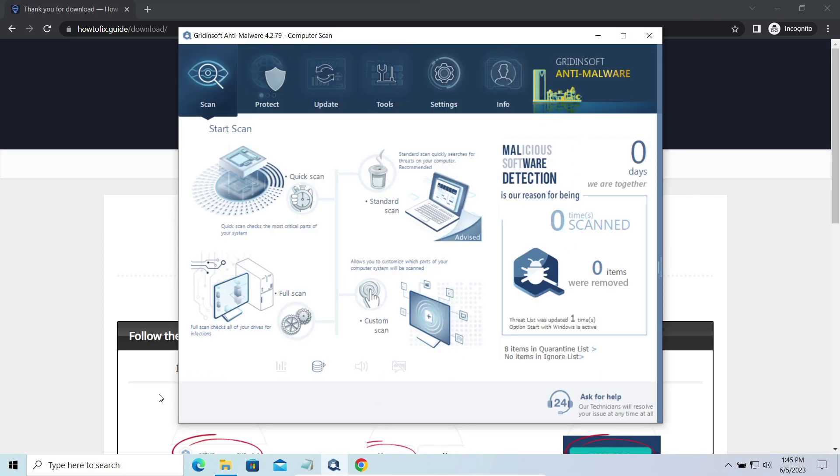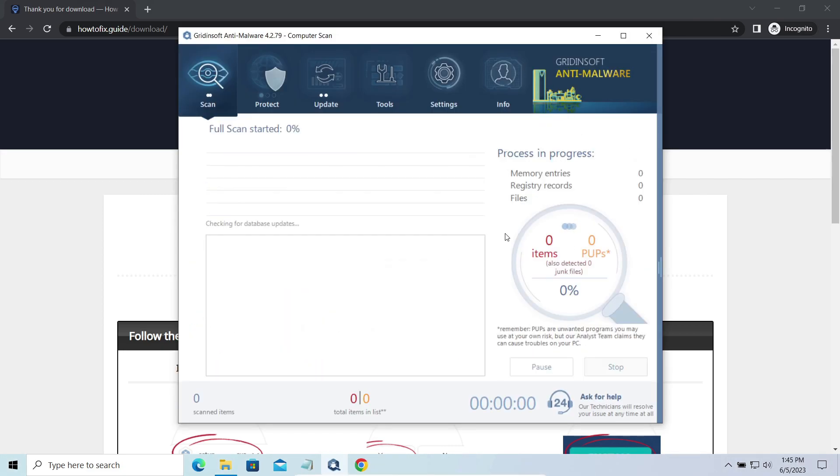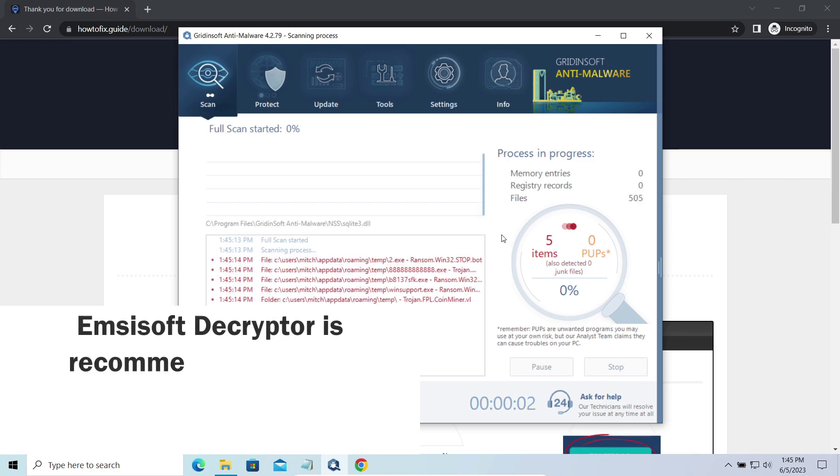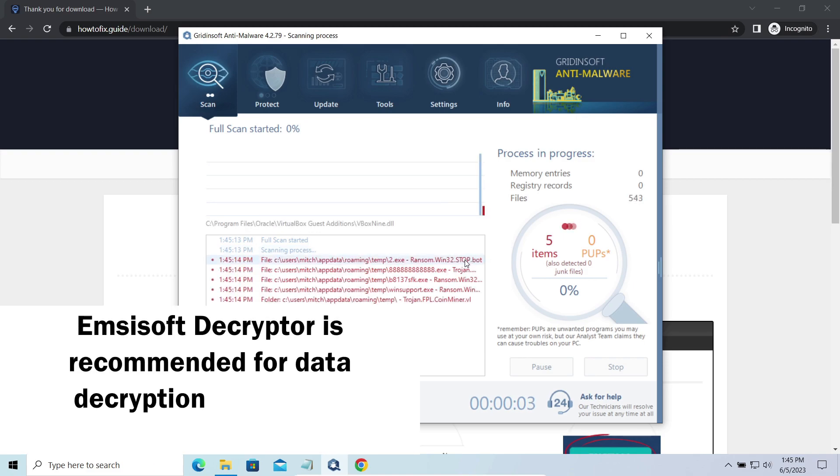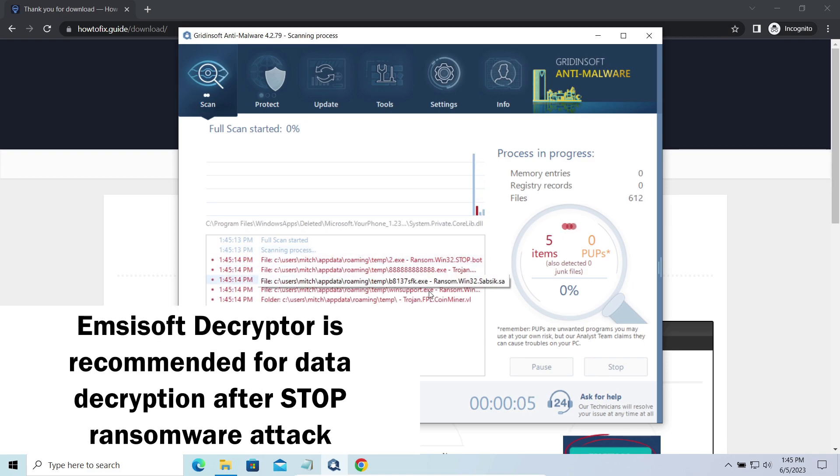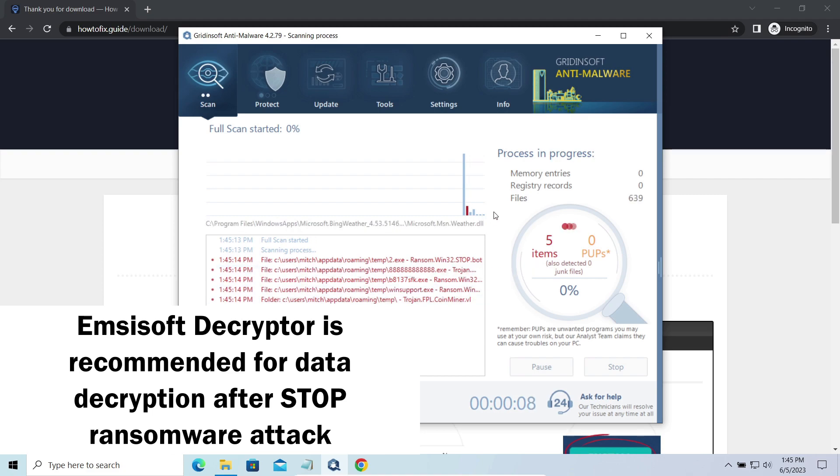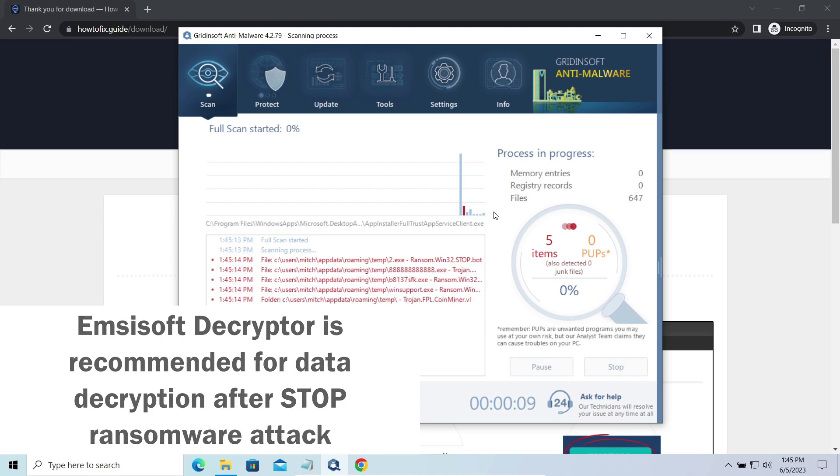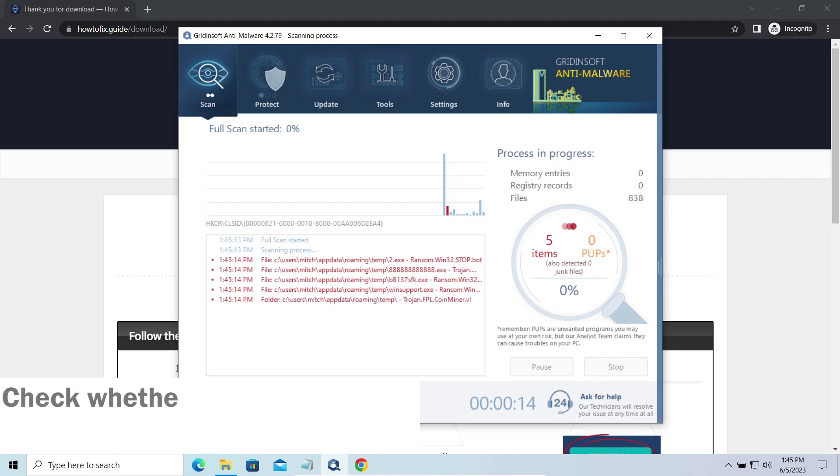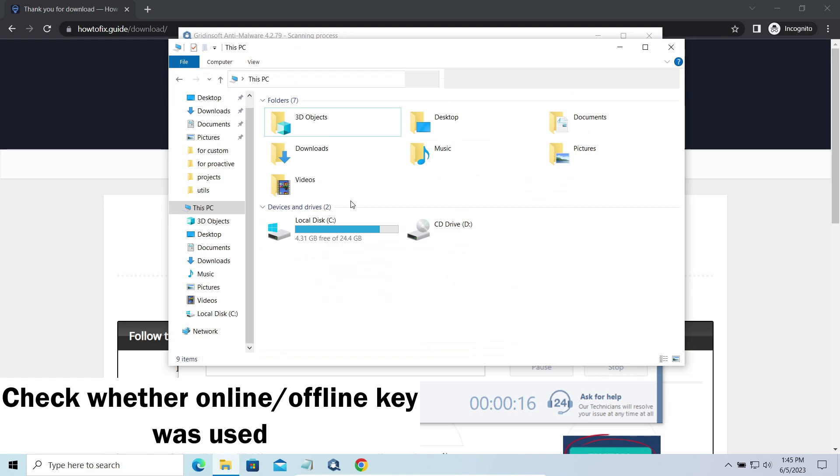Now let's discuss a more problematic side – file decryption. I recommend using the Emsisoft decryptor tool. It's free software that is designed specifically to deal with the encryption used by Stop Ransomware. However, before making any steps here, you need to check whether files are ciphered with an online or offline key.